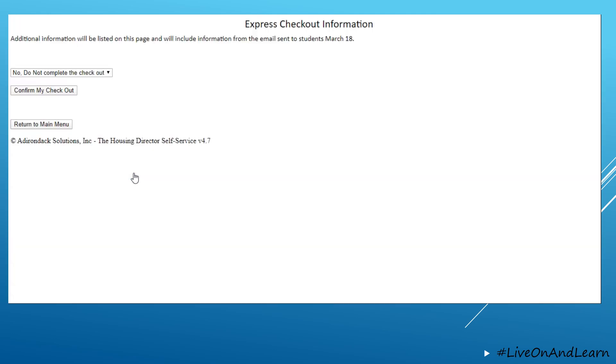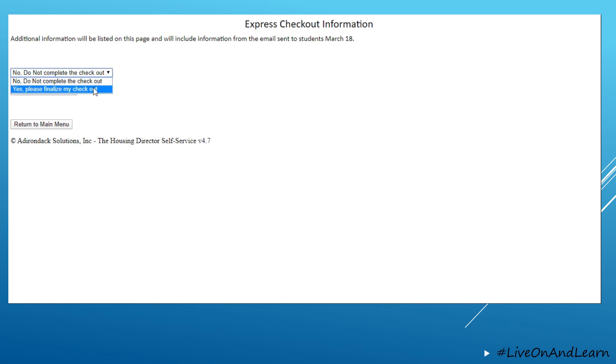When you click this button, there will be additional information listed at the top of the page, and there is a dropdown that you must update to say Yes, please finalize My Checkout in order to confirm.